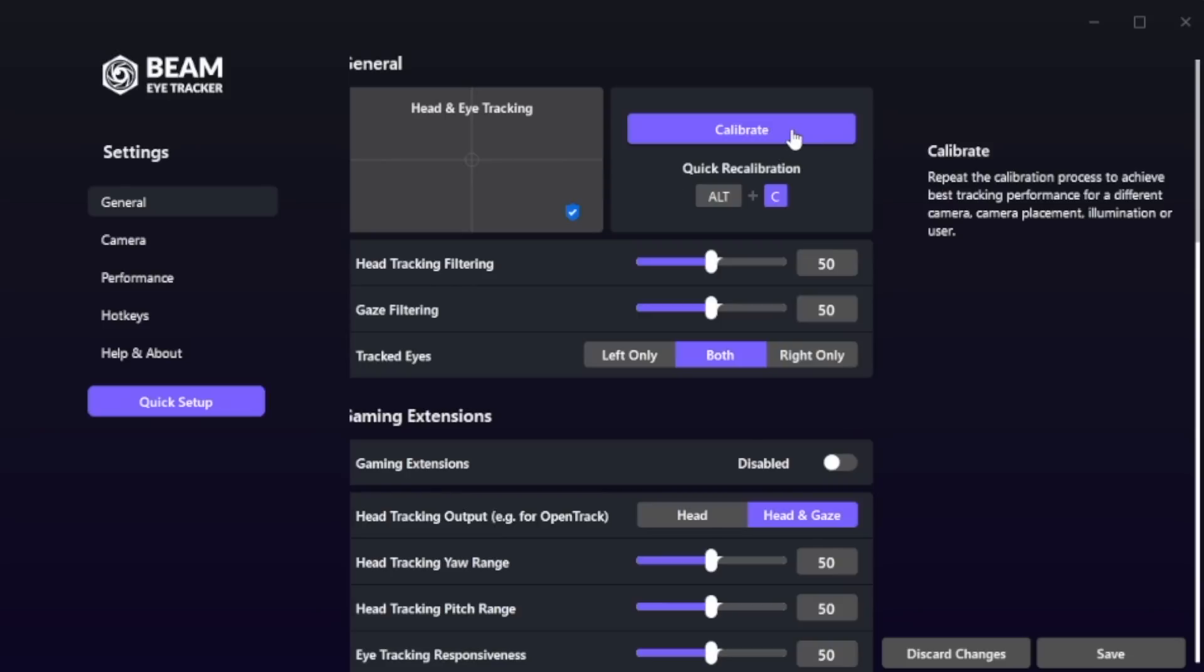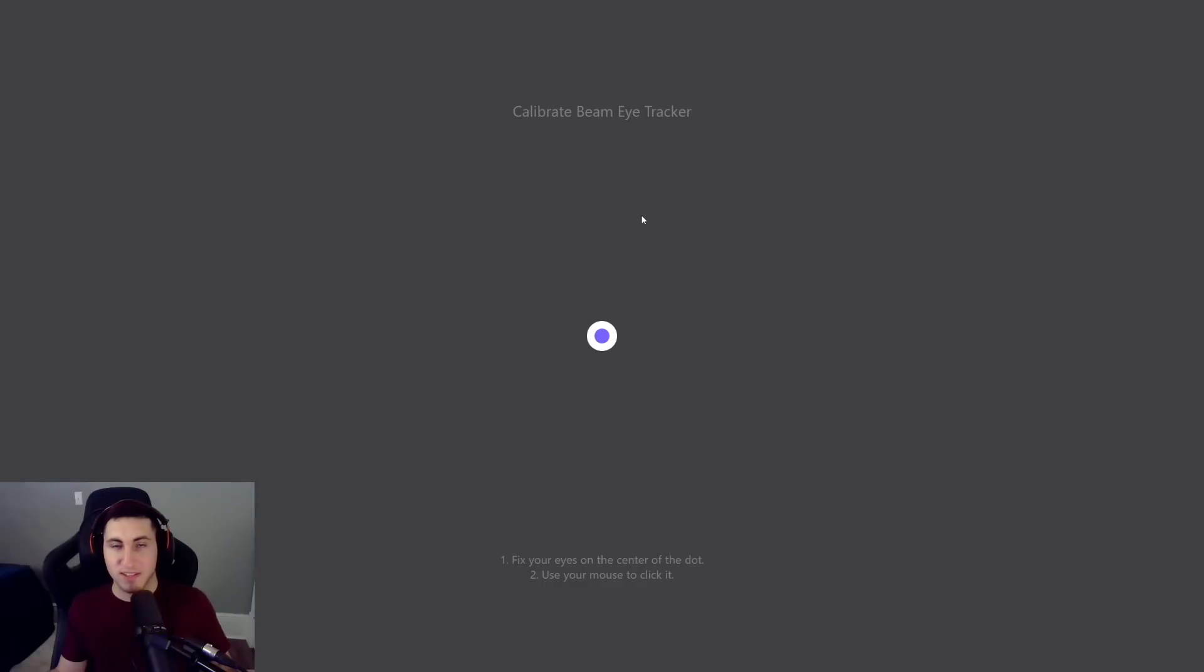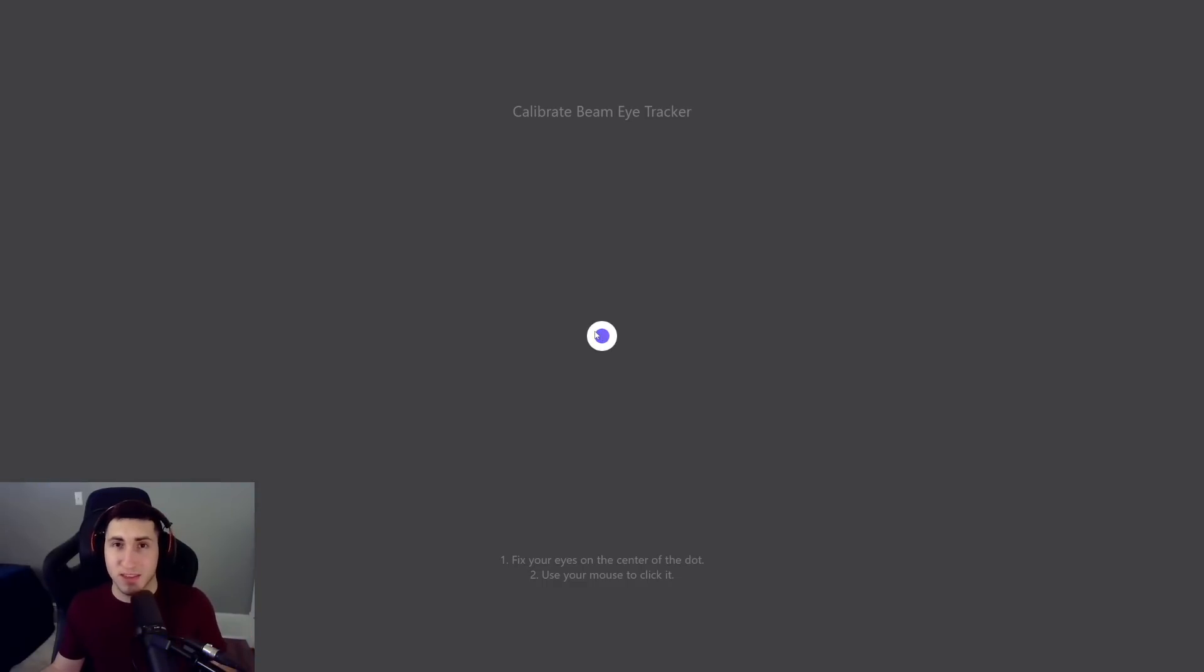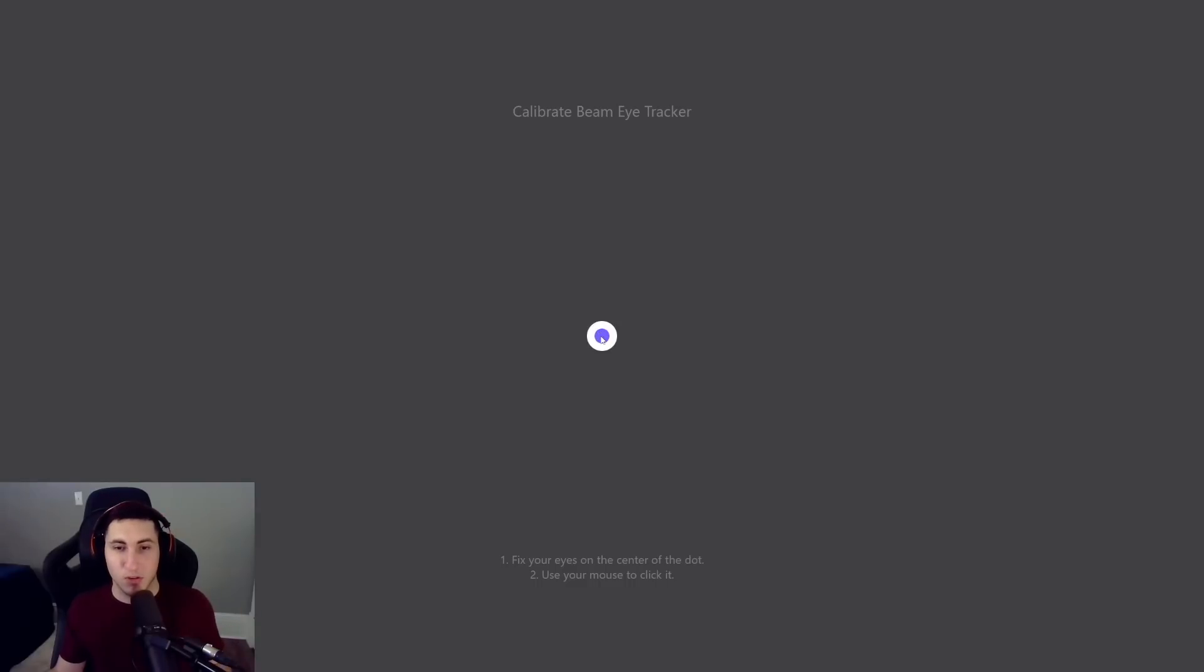Now we can calibrate this thing. In the general tab, this is going to be the most common thing you have to do. There's a shortcut, Alt+C by default. Let's click on calibrate. Here's what you're going to see: you got to look at each dot and click with your mouse. It's very simple, it's really quick to do. Just make sure to do it the best you can. So I'm going to look dead center, boom. Look at the top corner and you just follow this process until it's done.